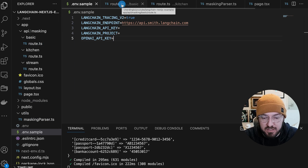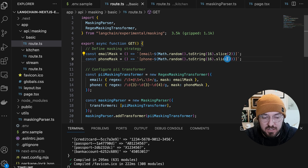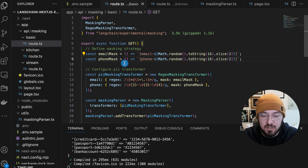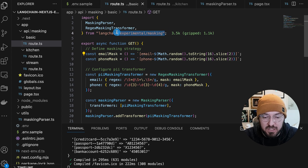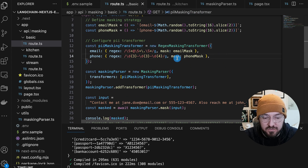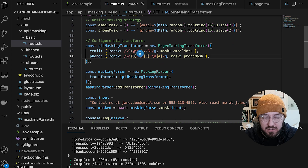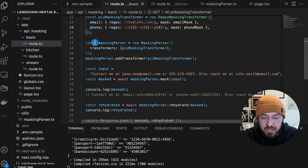Diving into the basic example, we're creating some text and defining what we want our mask to look like — essentially a random hash and an identifier so we know which type of data the mask is for. We're pulling in the LangChain experimental masking and using regex to define these masks, building a regex masking transformer. It takes a hash function as well as the pattern itself. These patterns are just based on the example from the docs and can be customized. You then put this information into your masking parser and add the transformer.